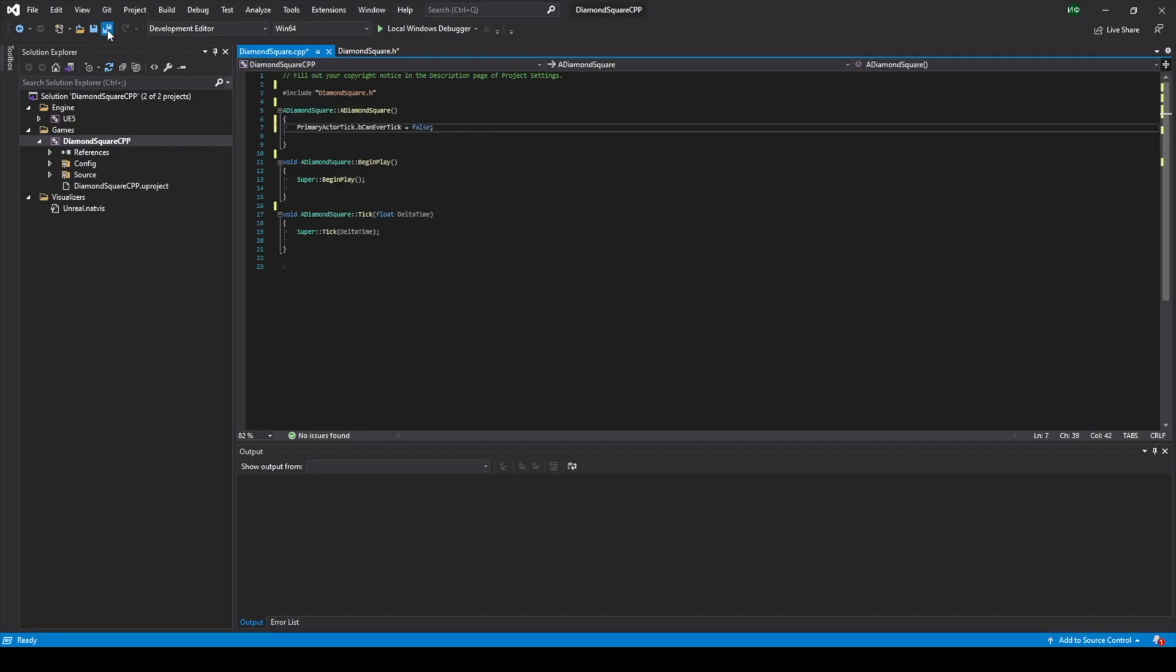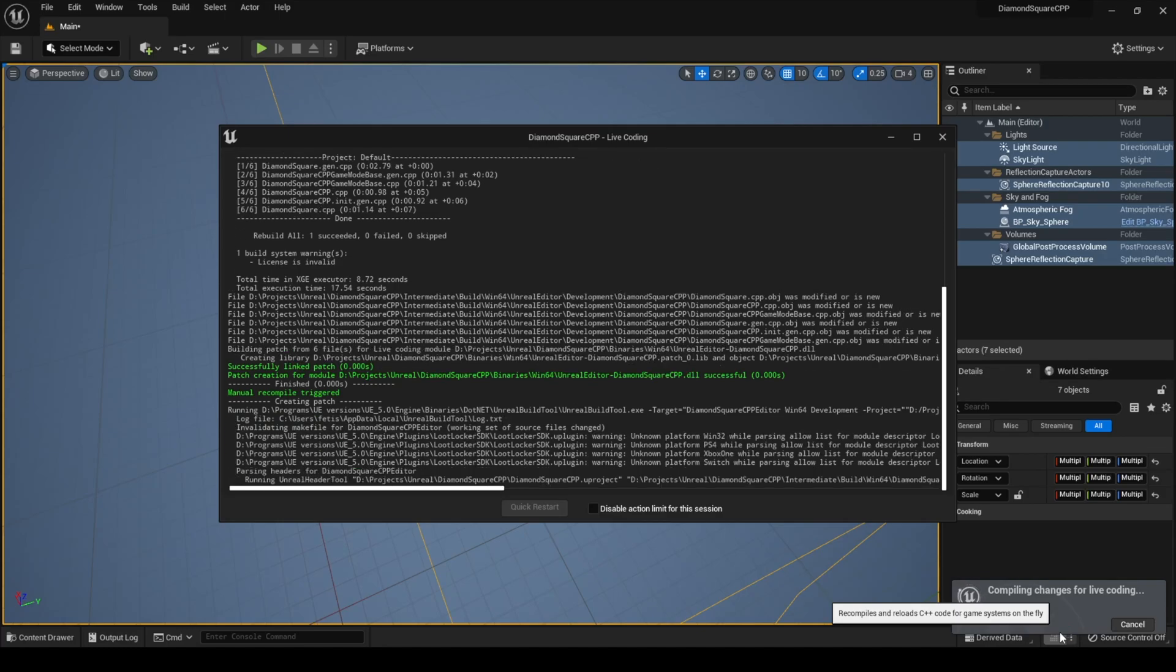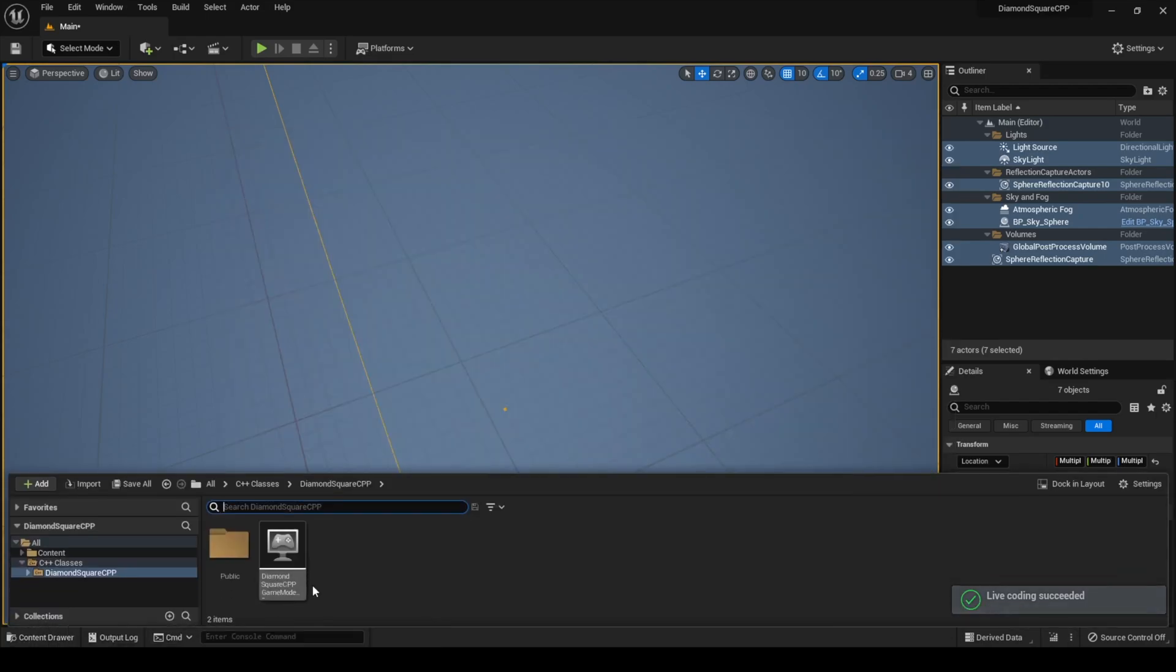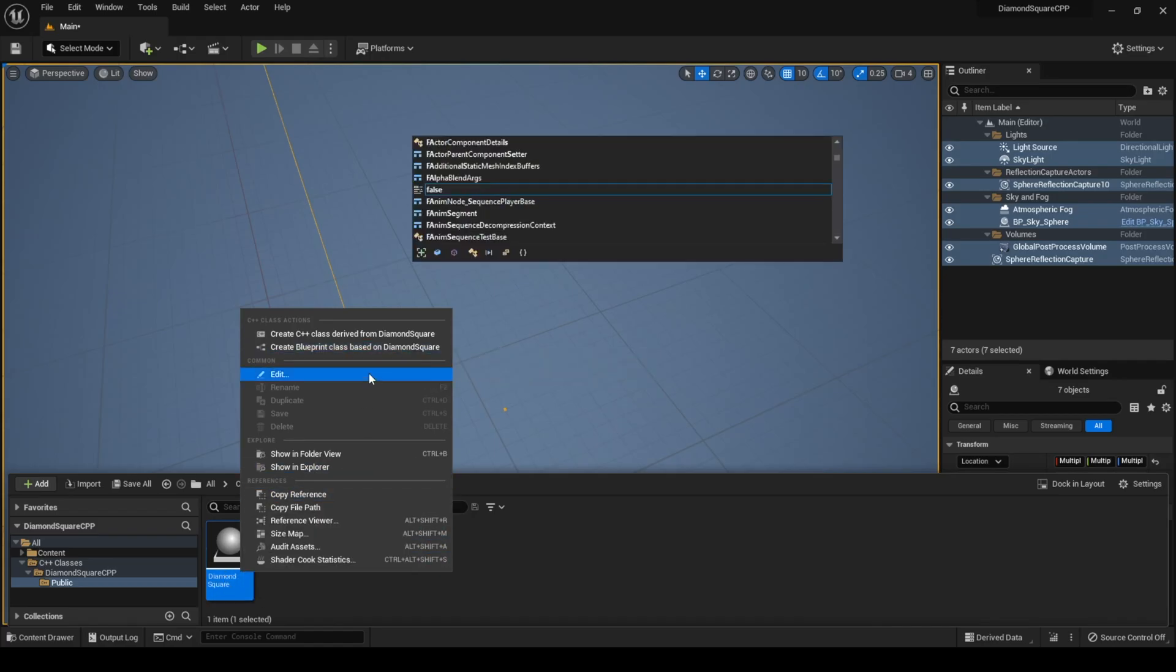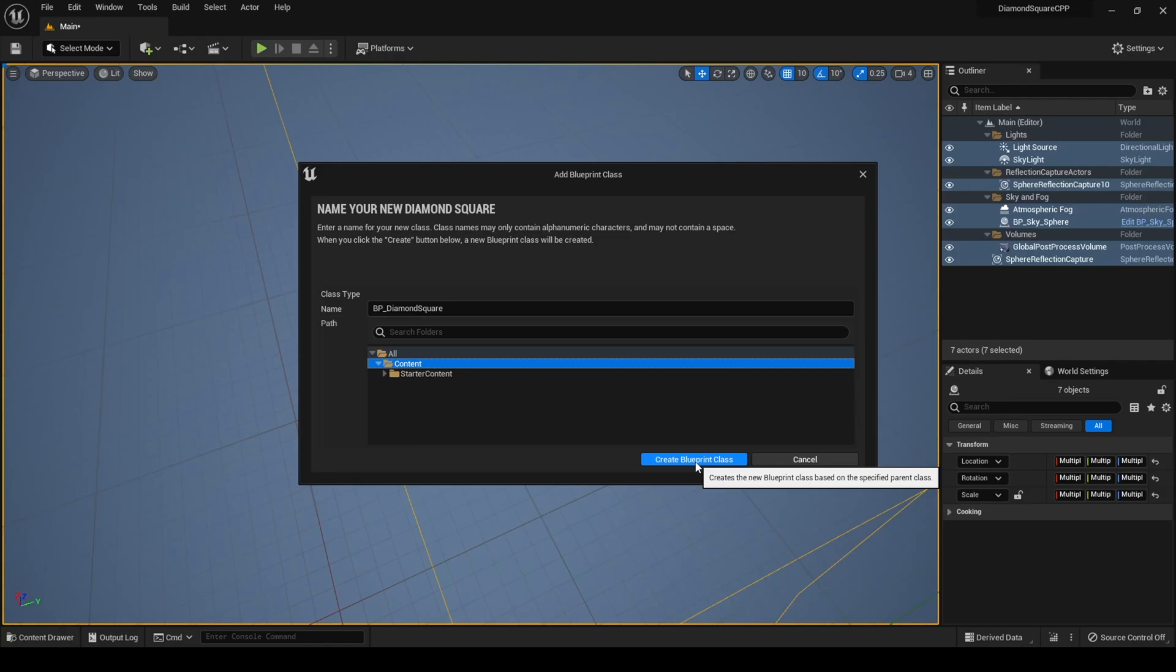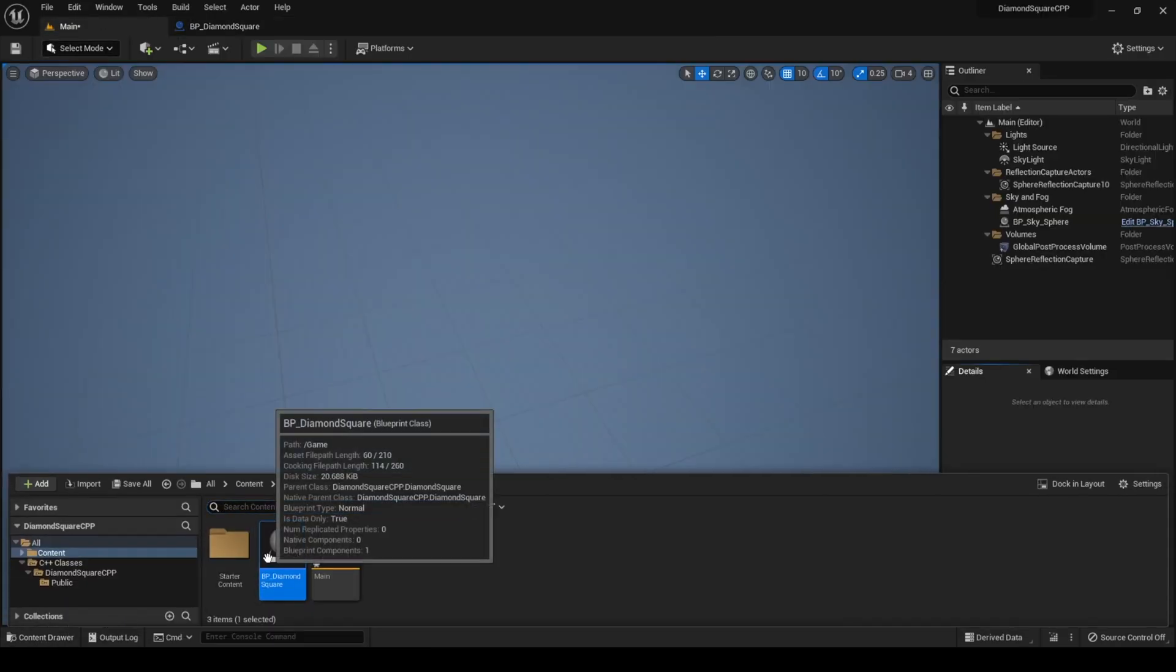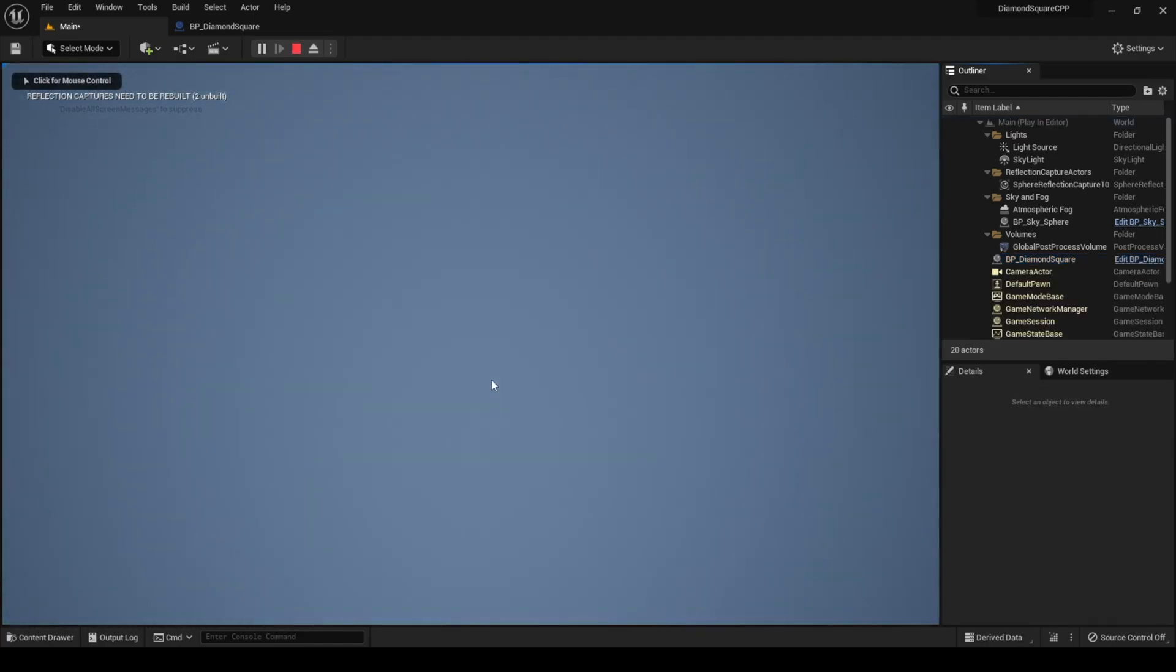Click save and go to Unreal Engine and click live coding. So Unreal enables all our changes. Live coding succeeded. Now let's go to content browser and create a new blueprint class derived from our C++ class. Let's call it bp-diamond-square. Our class was successfully created. Now let's place our bp-diamond-square actor on our scene. I hit play and nothing happens because our class is completely empty now.